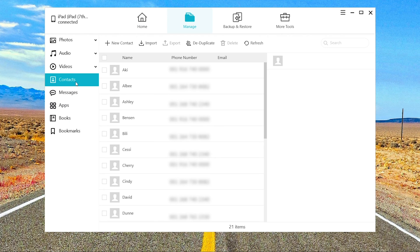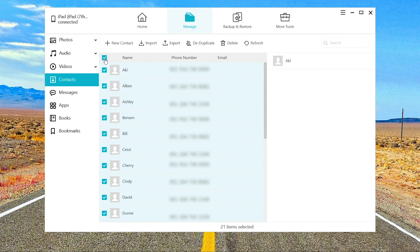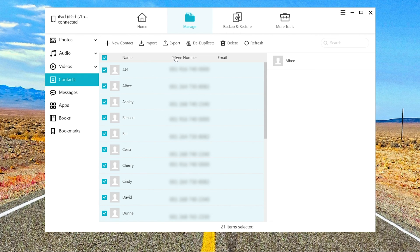Select all the contacts with one click. You can also unclick the contact you don't want to transfer. Then click export.